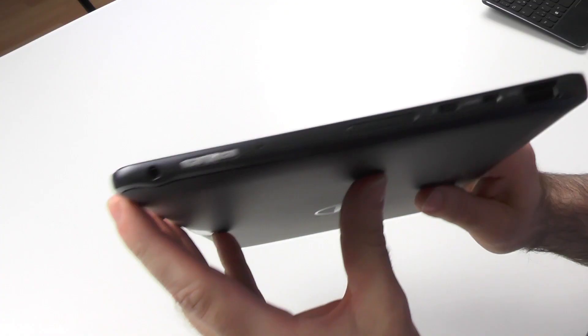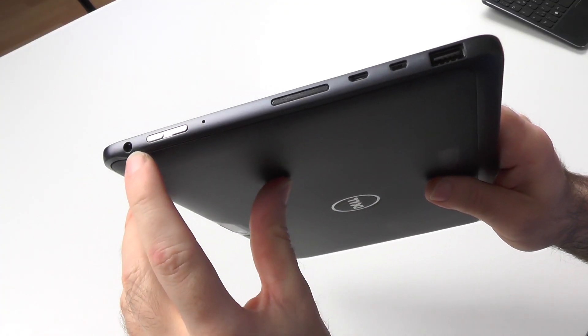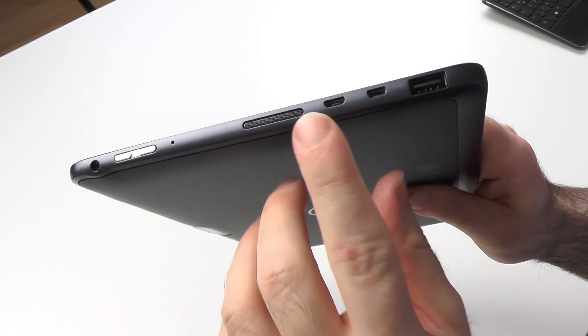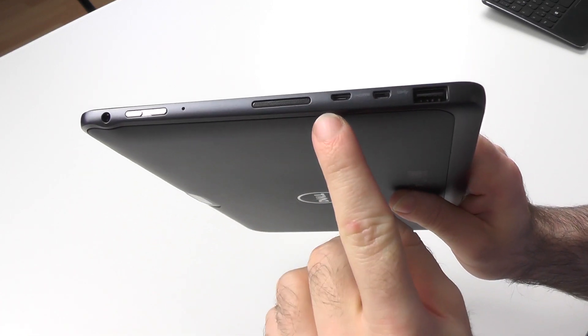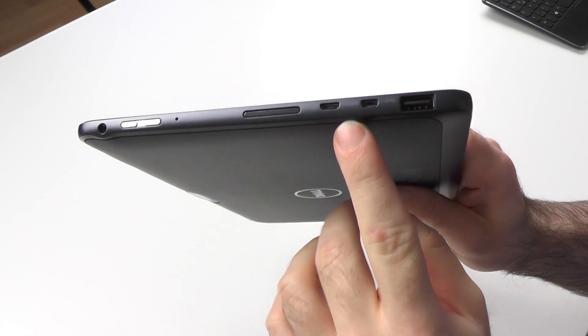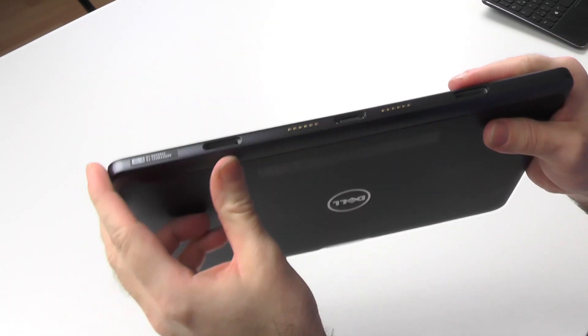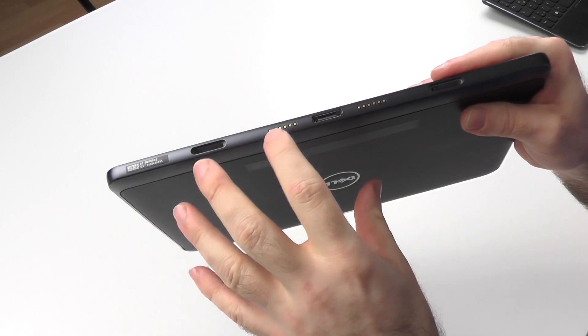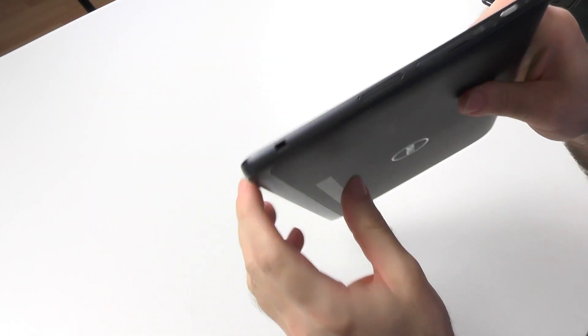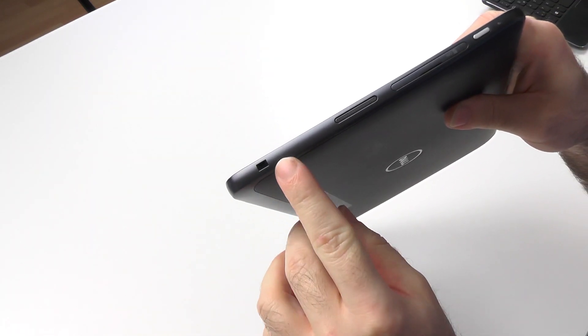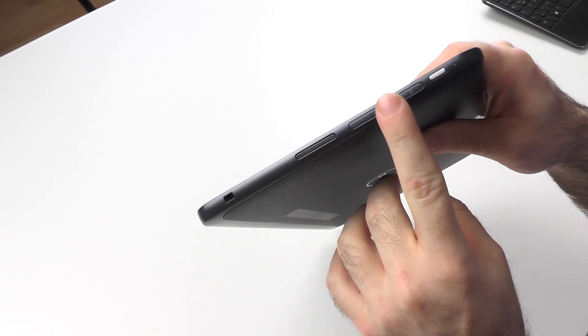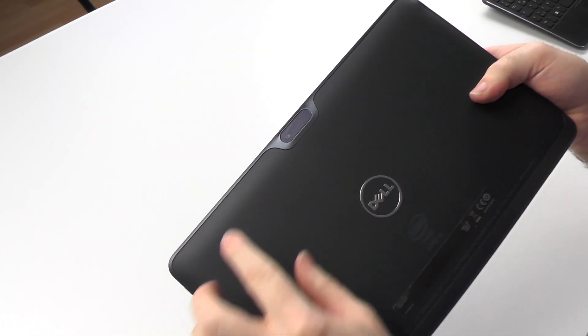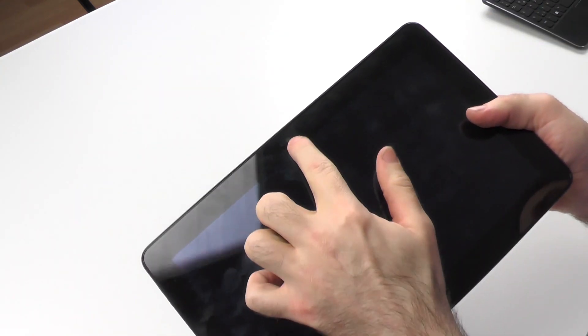Let's start with the design and build quality and the ports and buttons first. On the left hand side we have the headphone jack, volume rocker, microphone, one of the two stereo speakers, micro USB, micro HDMI, USB 3.0. On the bottom we have the mechanism and the dock for the available covers and accessories. On the right side the Kensington lock, the second stereo speaker, micro SD card slot and the power button. On the back we can see the camera and here's the one on the front.